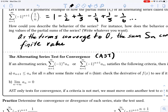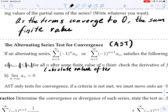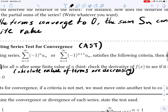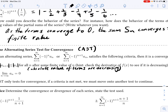Here are the two conditions. Number one — and there's a missing part here notation-wise — this should say that the absolute value of A sub n plus 1 has to be less than or equal to the absolute value of A sub n. In other words, for all n after some finite value of n, these terms are decreasing — the absolute value of terms are decreasing. For justification, you really just need to list off the first three or four terms of the series and show that the absolute value of the terms are decreasing.